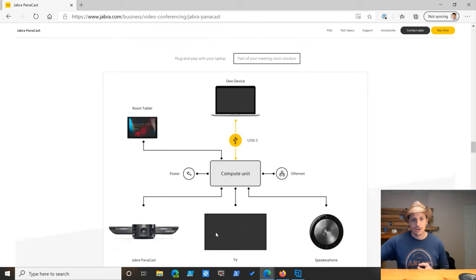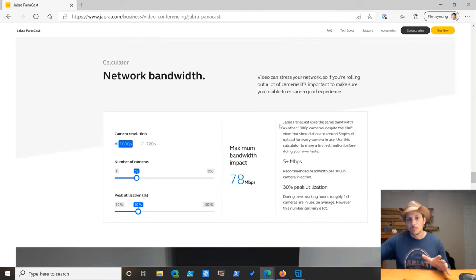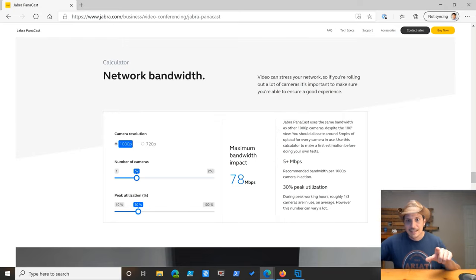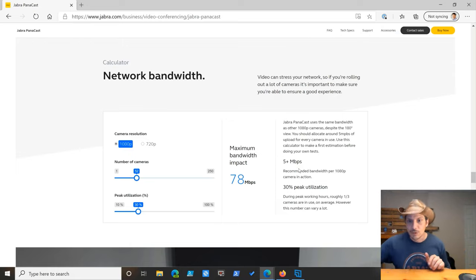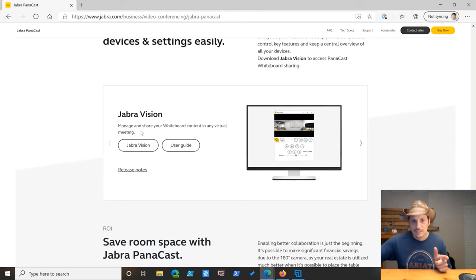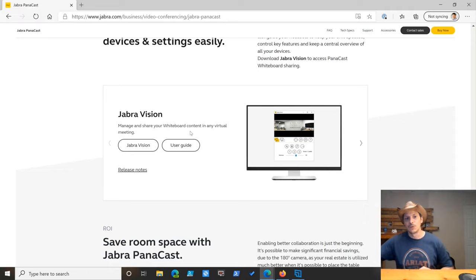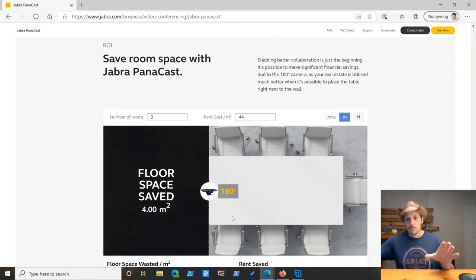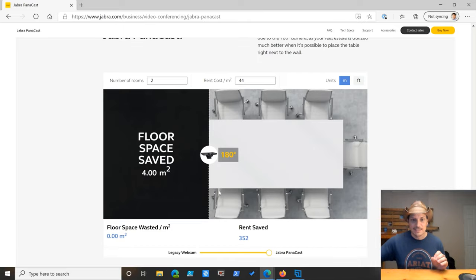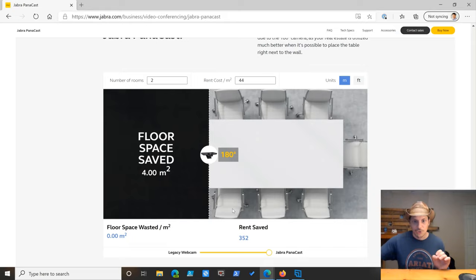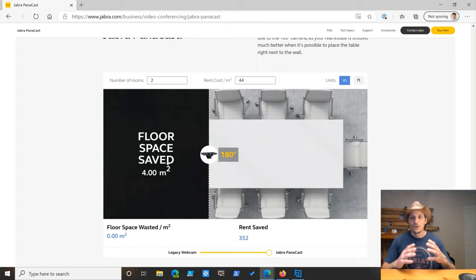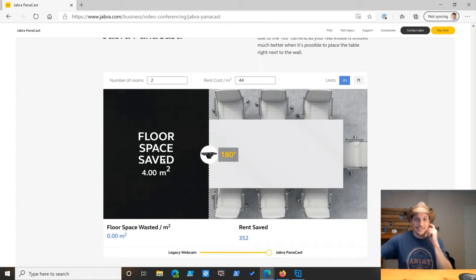If you're concerned about network bandwidth and you're going to be deploying a lot of these, one thing they call out here is that it does not take any more than the normal amount of bandwidth that's required for 1080p streaming, even with the 180-degree field of view. Come down here. You've got this Jabra Vision app. I have downloaded that. We'll go over that in a second, but this allows you to manage and share your whiteboard content in any virtual meeting. Finally, they want to make sure that you understand how much space you can be saving with these things. So because of the 180-degree field of view, you can have that device right at the end of the table with all participants around the table included. If you were in a room that had a lesser field of view, that camera would be out to the left and you would use up some of this floor space right here. So it tells you how much real estate you're actually saving by having a camera that captures at 180 degrees.